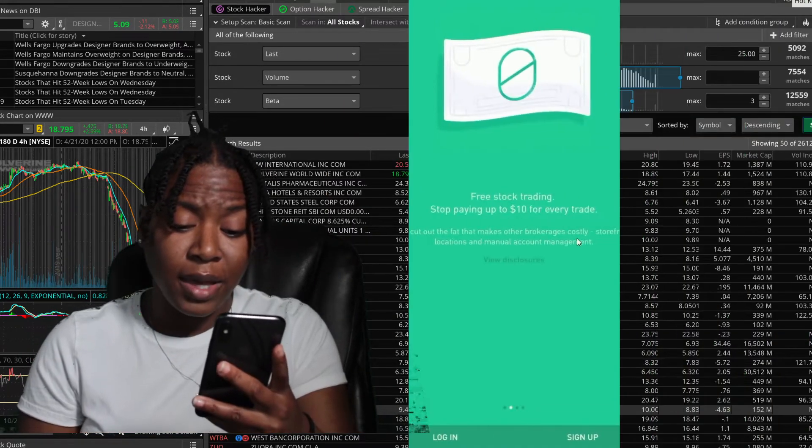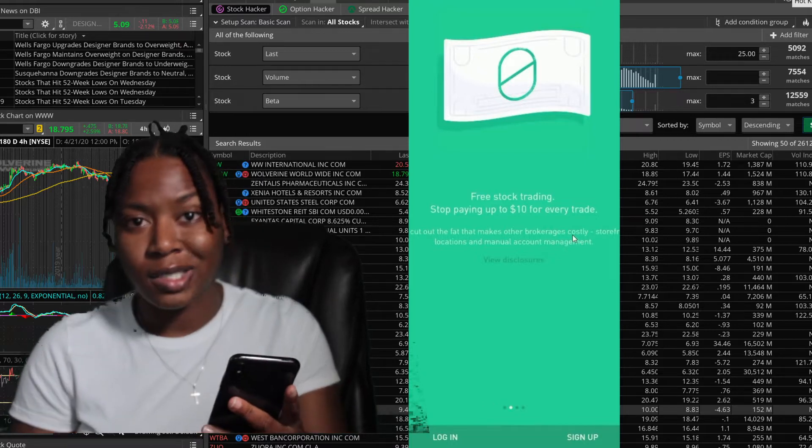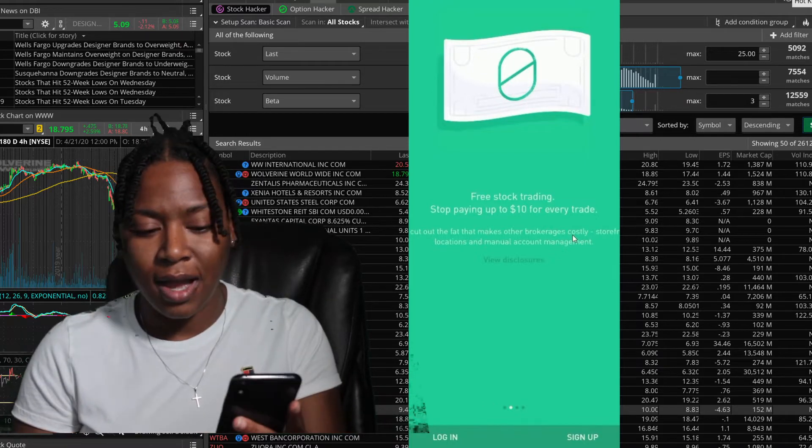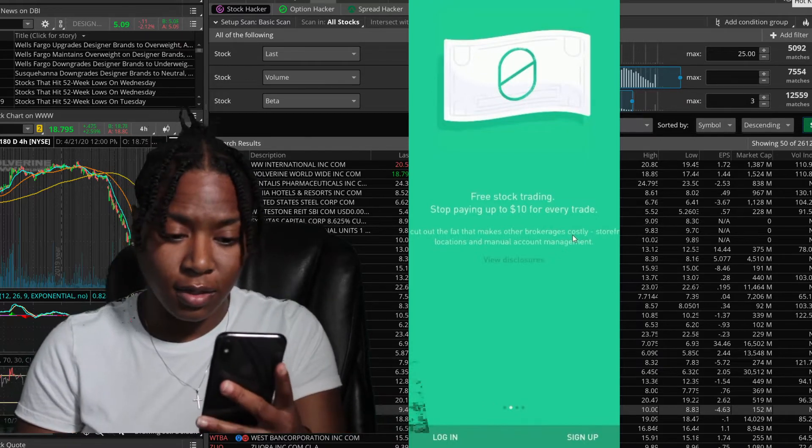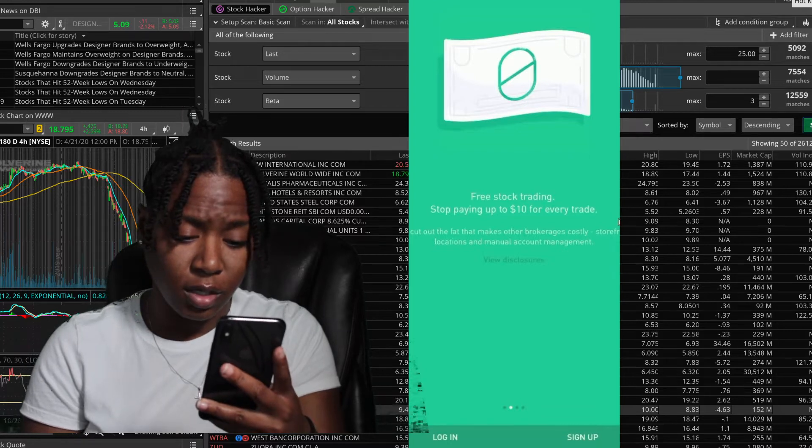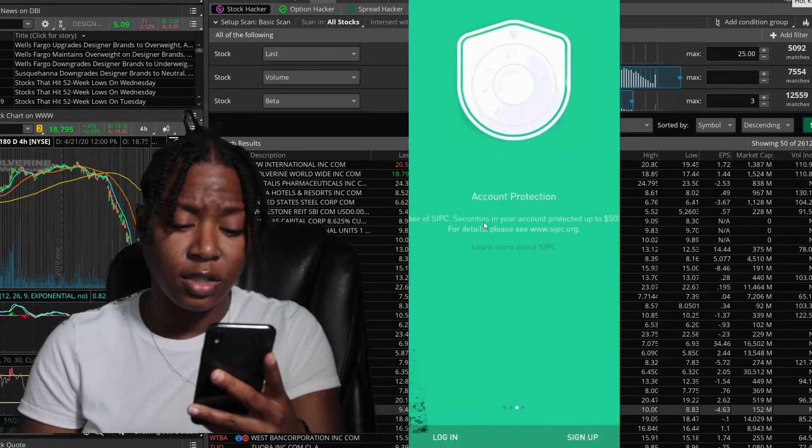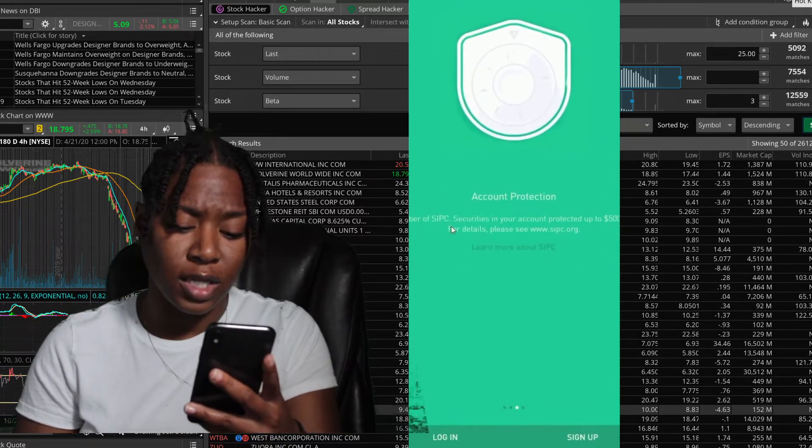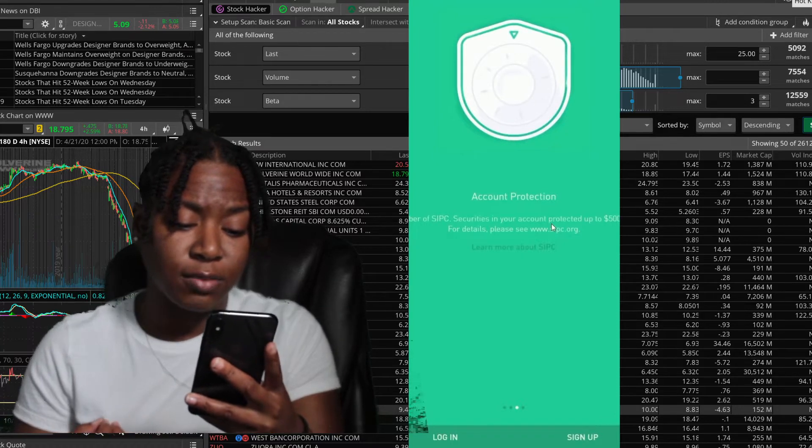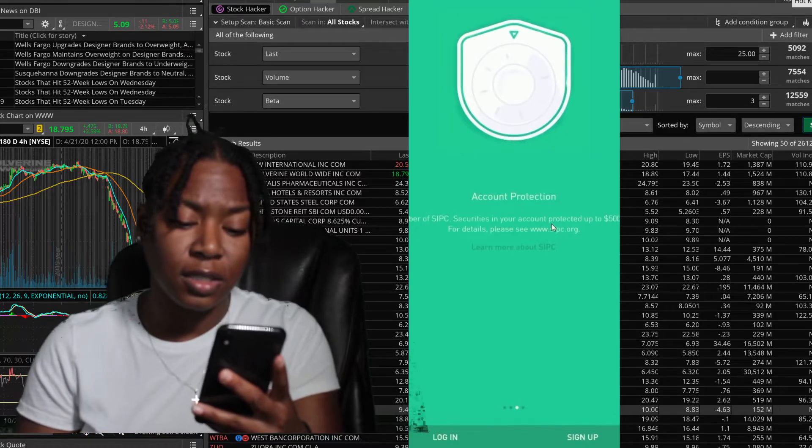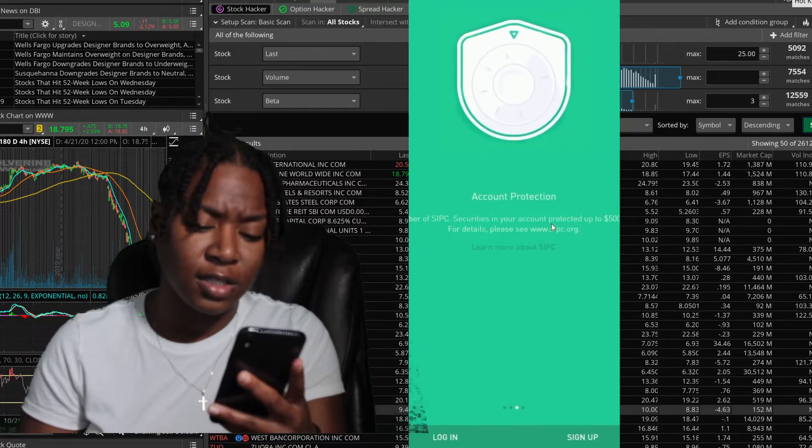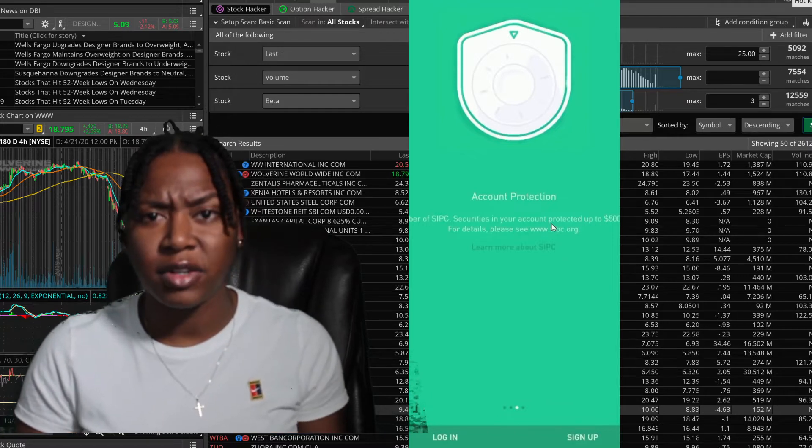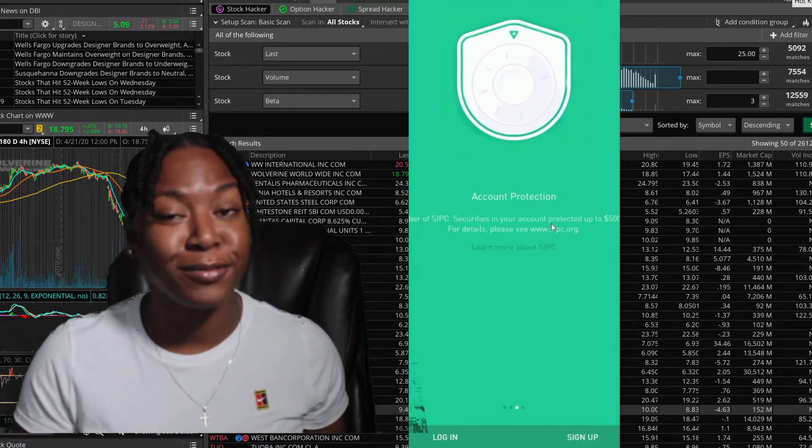Stop paying up to ten dollars for every trade. Robinhood is obviously the best option. Next this screen is just letting you know that your account is protected under SIPC securities, protected up to five hundred thousand dollars.